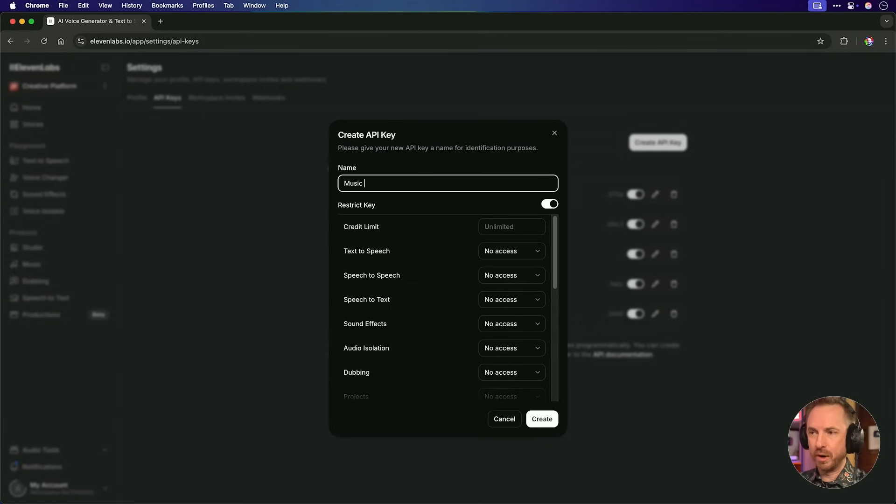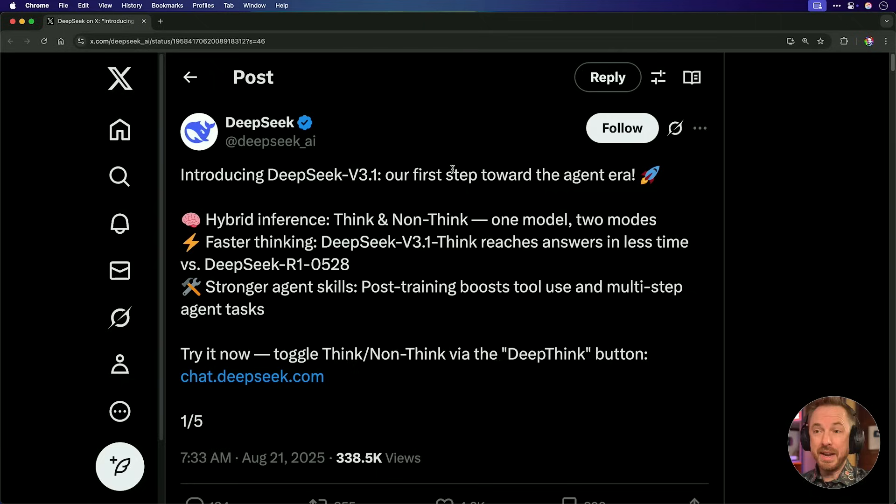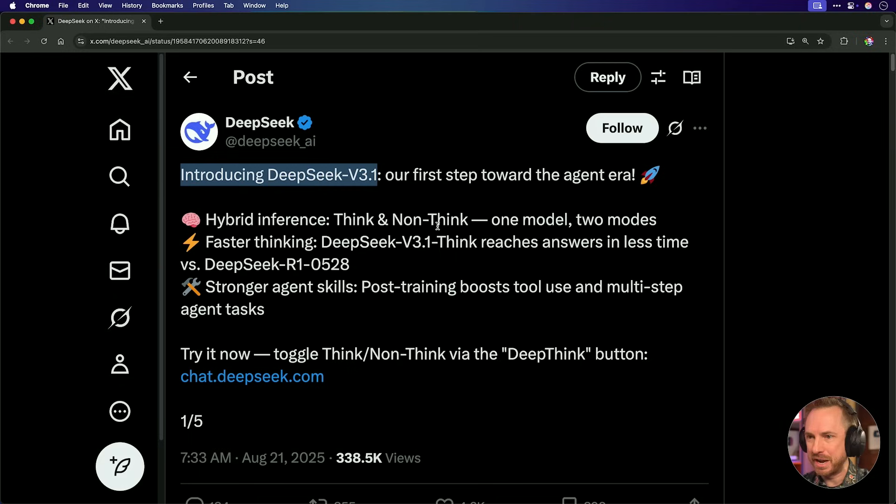First, I'll make sure to create an API key for 11 Labs, which will be unrestricted and give me access to 11 Music. And next, we're going to do the actual coding with DeepSeek. Yes, introducing DeepSeek version 3.1. It's brand new, and they've got think and non-think versions, faster thinking, strong agent skills.